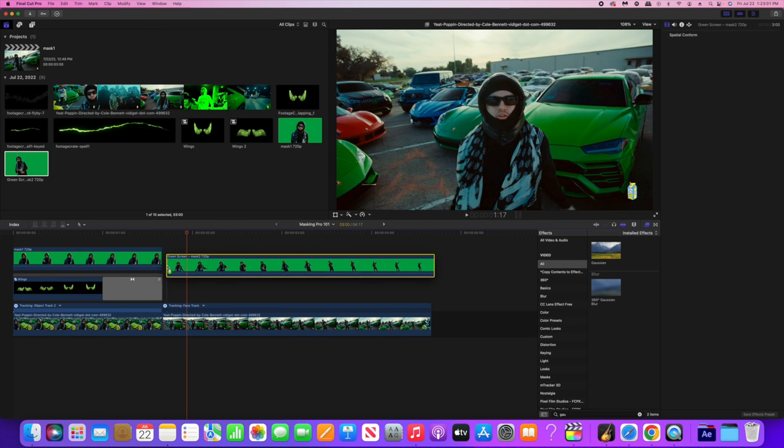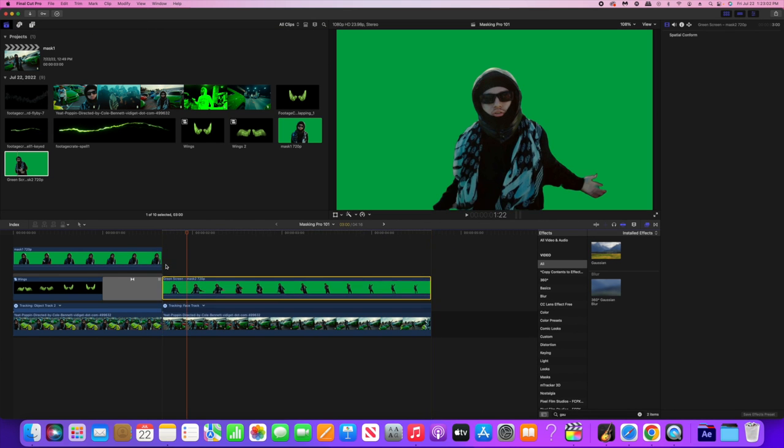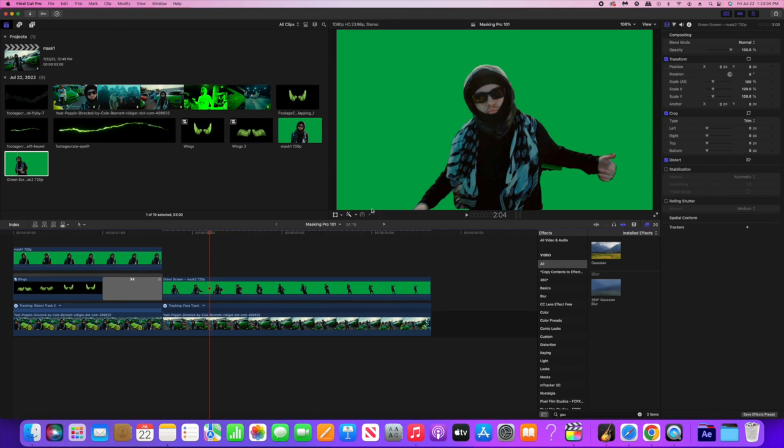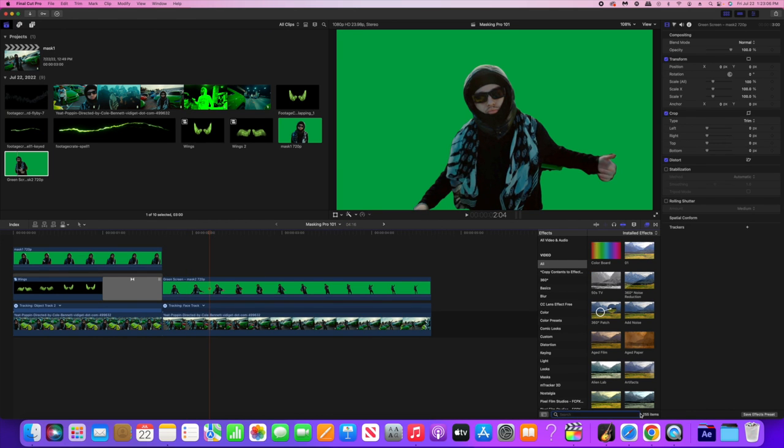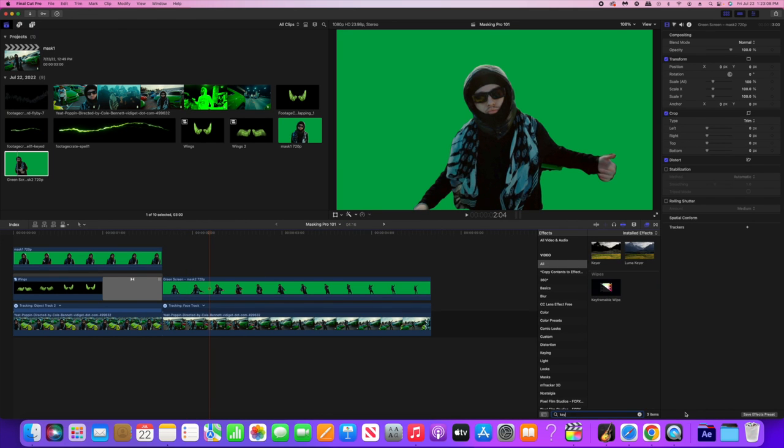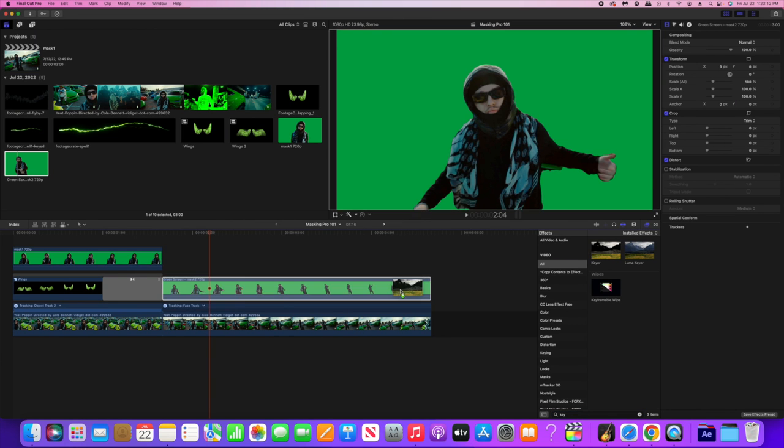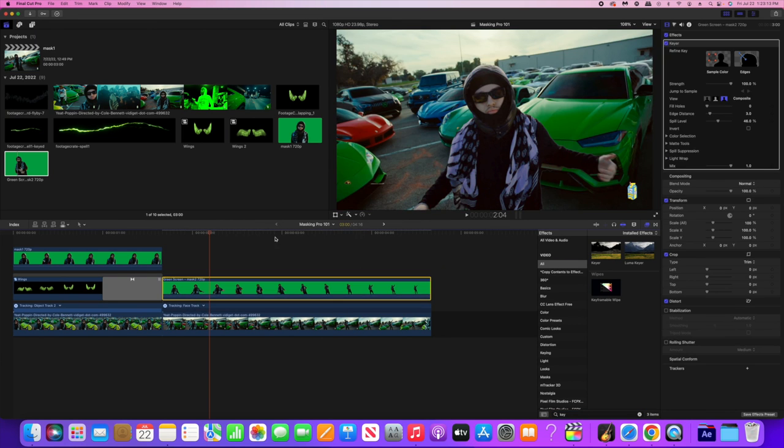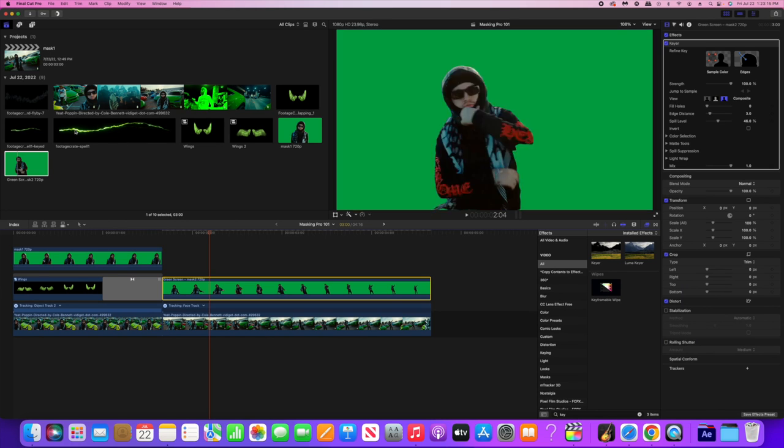Alright, so here's the second clip that we're gonna work with. Again, I'm just gonna drop it over top the original clip on the timeline and then I'm gonna add a key effect to it. Real easy stuff.